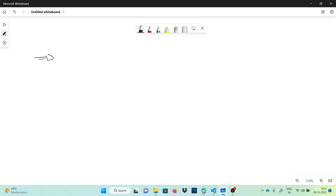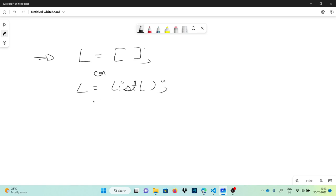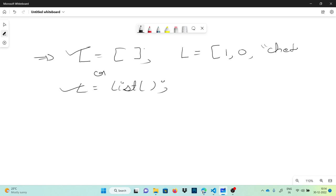Lists are represented using square brackets. If I want to declare a list, I can simply declare it with square brackets, or because a list is an object of the list class, I can also declare it like list(). Either method works to declare a list variable. We can store any elements inside it — for example, 1, 'Chetan', 1.0, or even minus 20 — it accepts all different types of data.